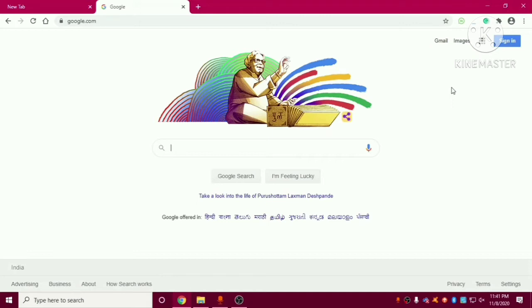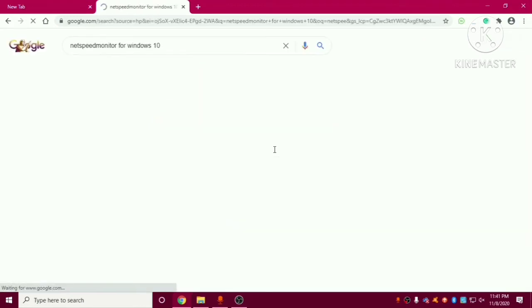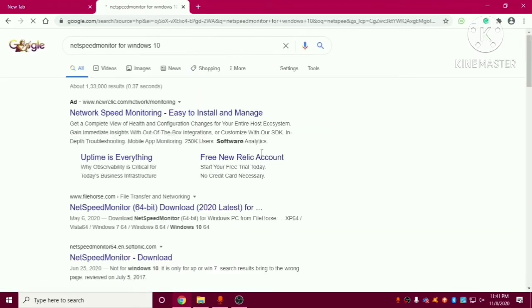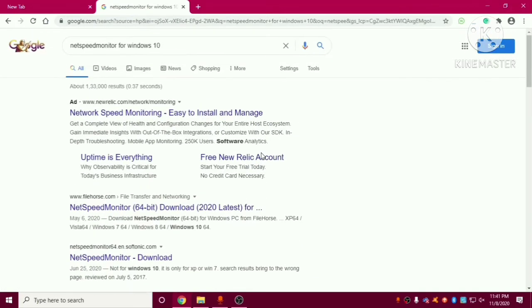So let's start this video. First of all we have to go to browser and after that we have to type NetSpeed Monitor. We have multiple options to download this software so we can choose any. So let me click on this.